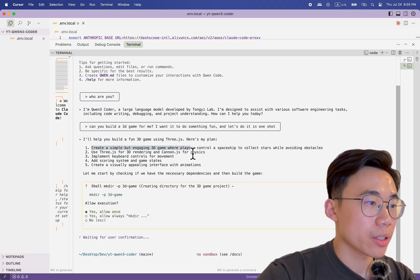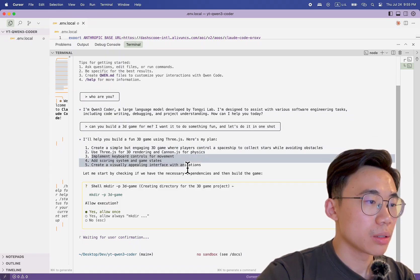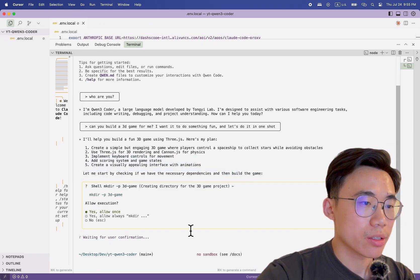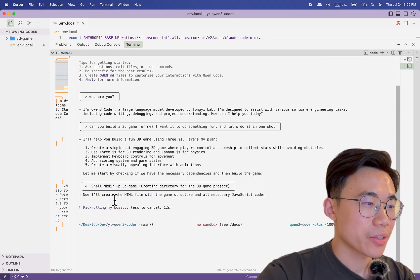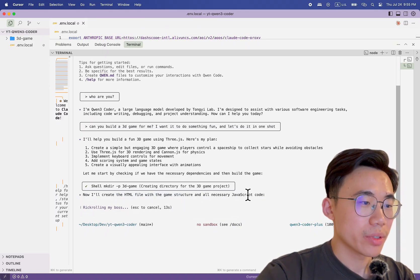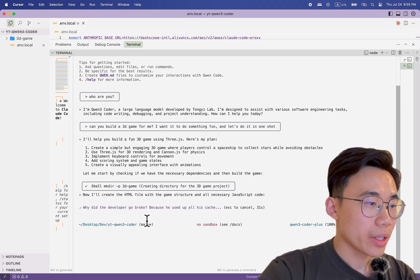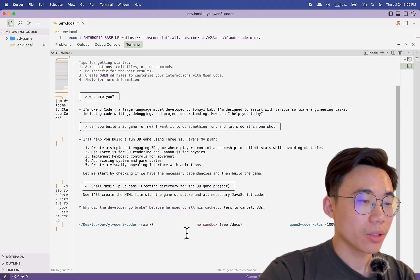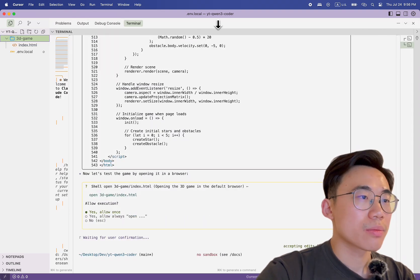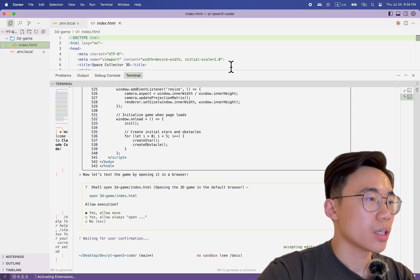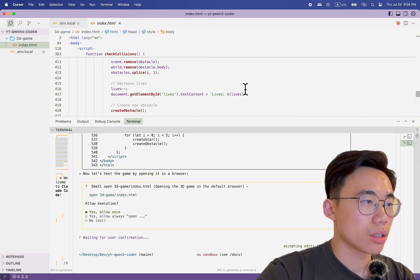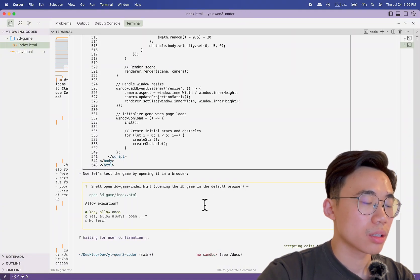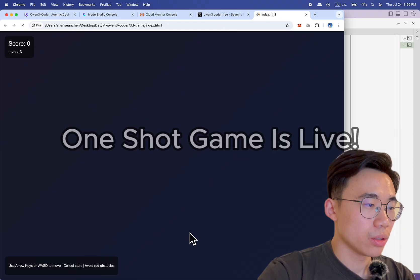It's going to use Three.js. Here's its plan: create a simple but engaging 3D game, keep player control movement, start by checking if we have necessary dependencies, and build the game. Always allow. It will create the HTML file with the game structure and all necessary JavaScript code. Why did the developer go broke? Because he used all his cache! This is pretty cool so far. Index.html, 3D game — good, good, good. I'll always allow it.